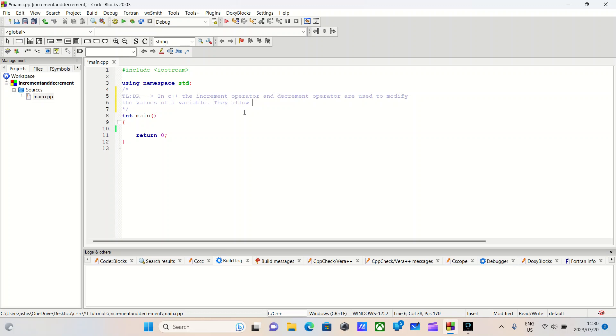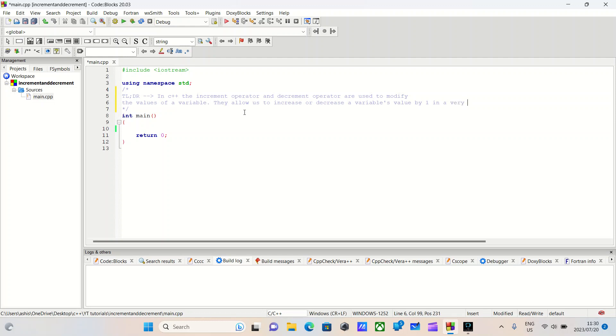They allow us, as the programmer, to increase or decrease a variable value by one, keep in mind by one, in a very concise and simple manner.